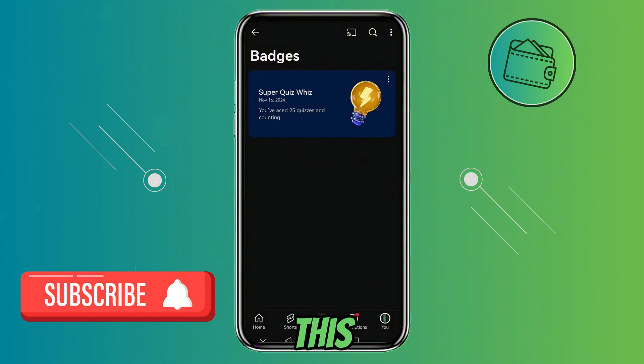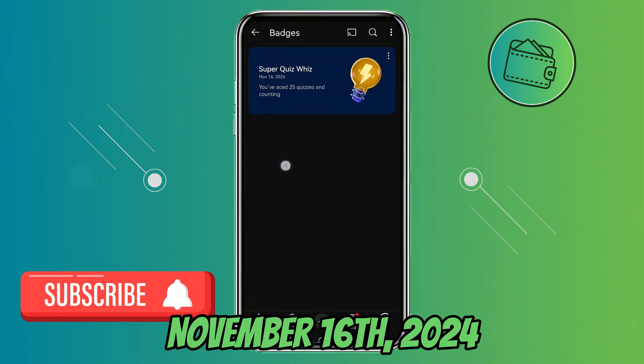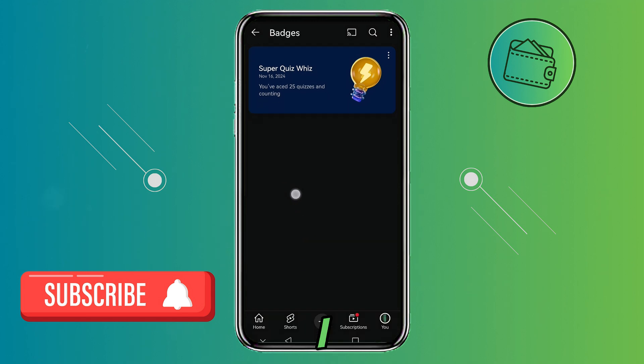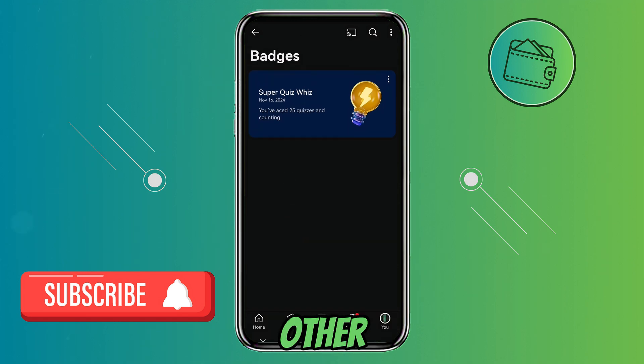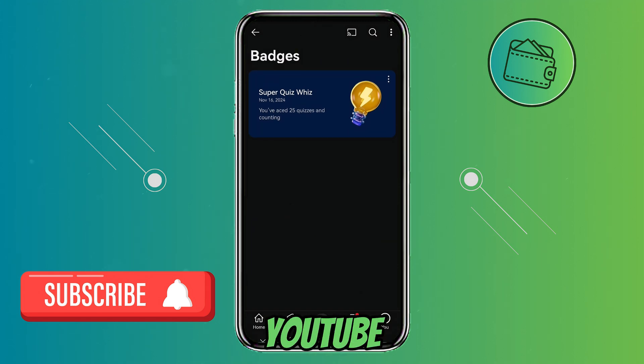I earned this badge on November 16th, 2024, and currently I don't have any other badges. So that's how you can see and find your YouTube badges.